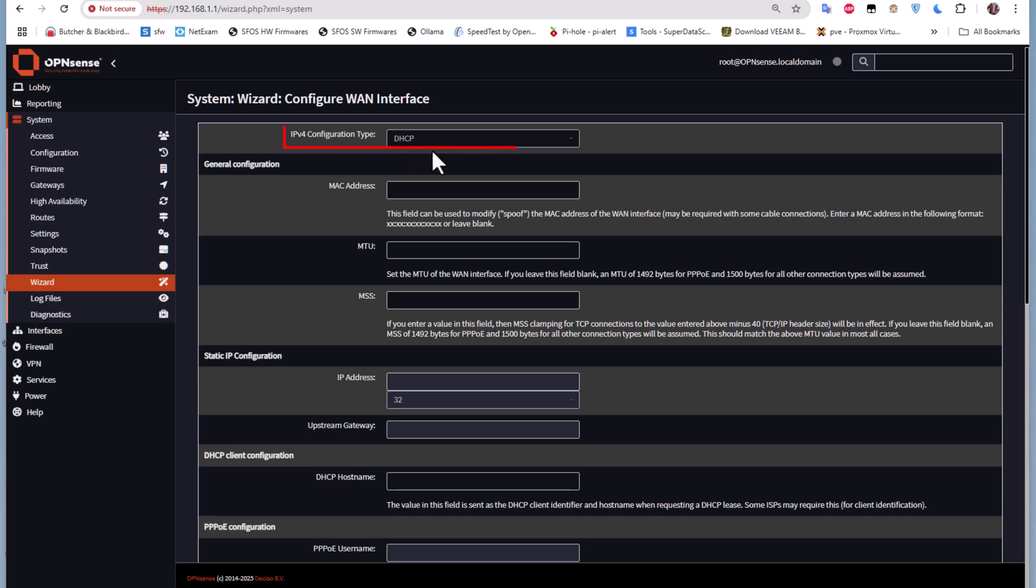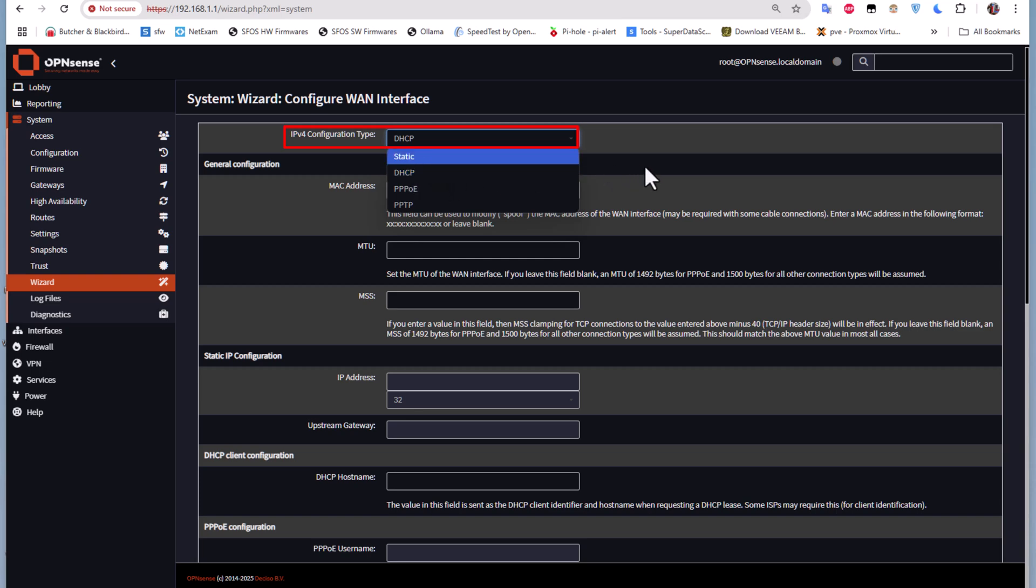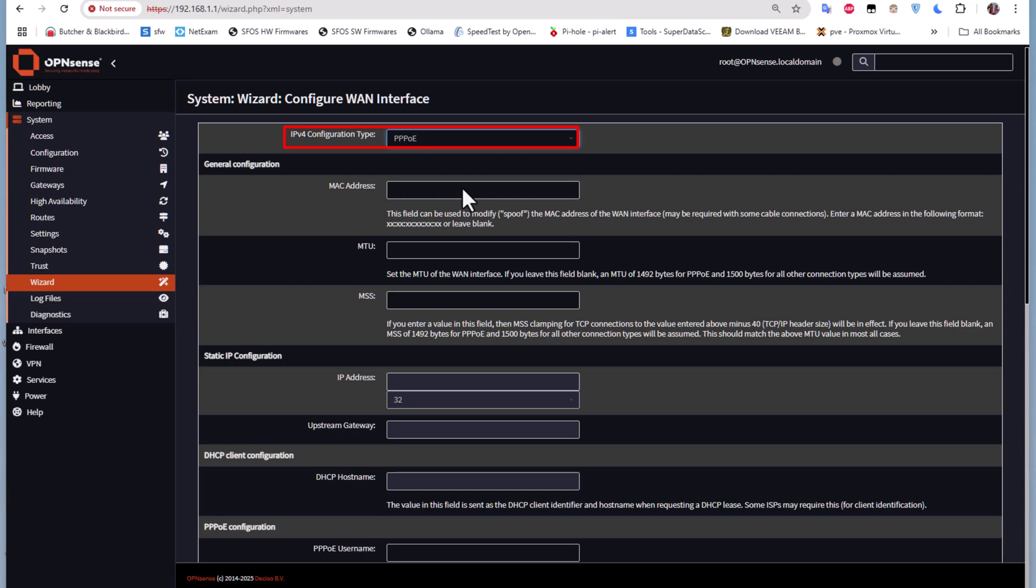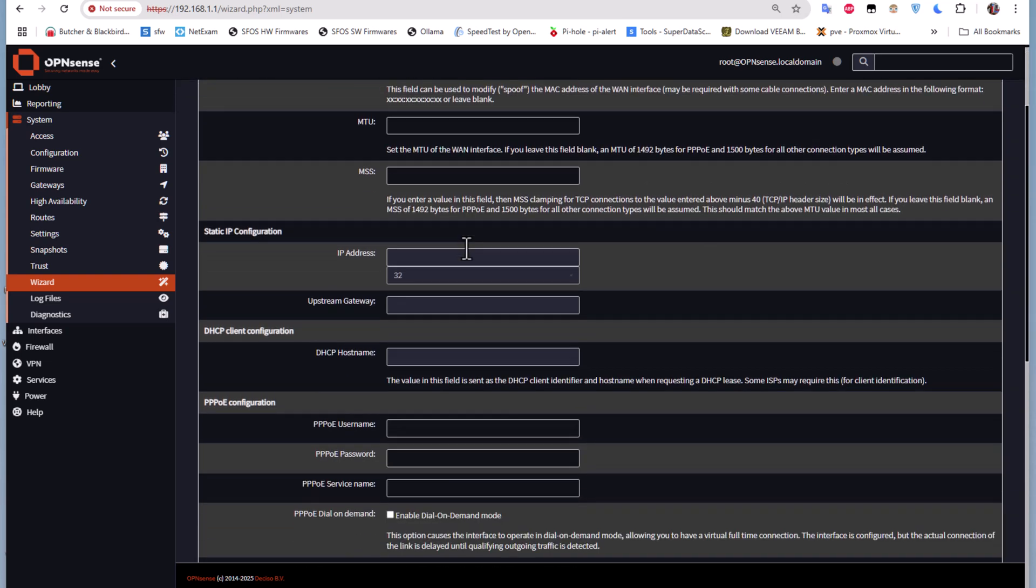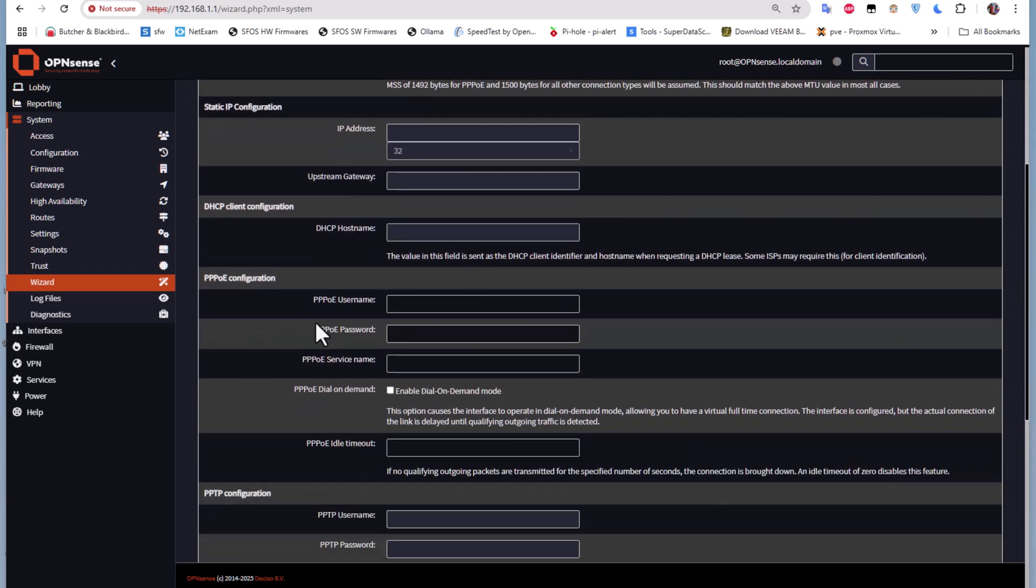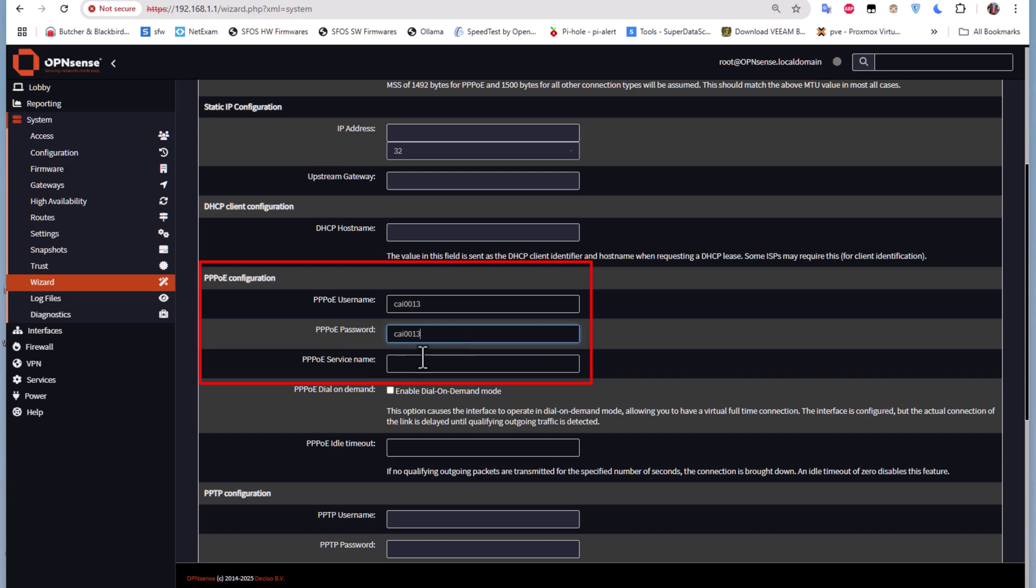This is the IP configuration type for your WAN interface. If you're given an IP address from DHCP from your ISP, you can leave it as DHCP, but I'm using PPPoE configuration, so I will choose that. At the bottom I will configure the credentials for my PPPoE configuration - I'll enter my username and password. It depends on your provider - you can input your username, password, and service name.